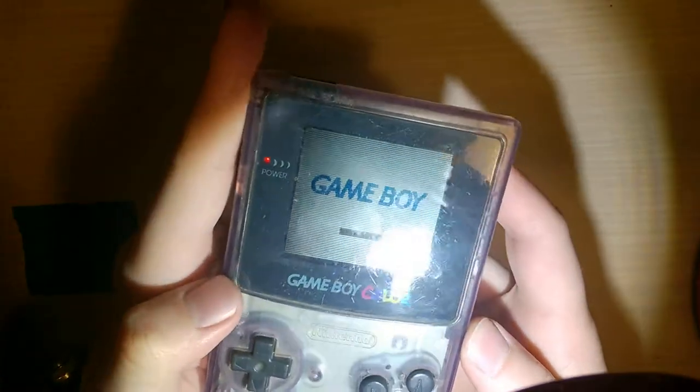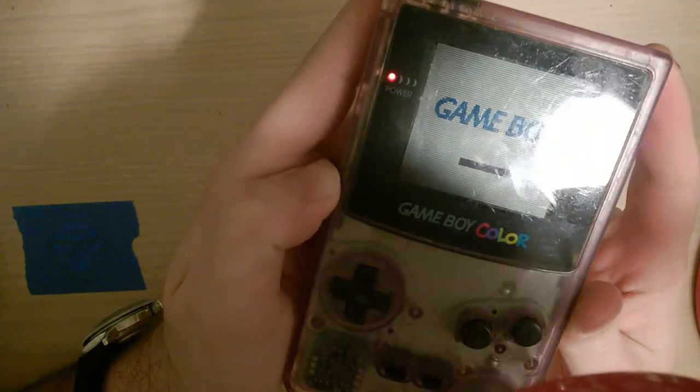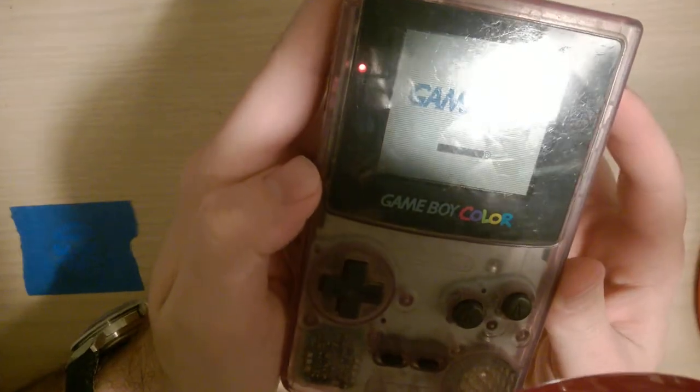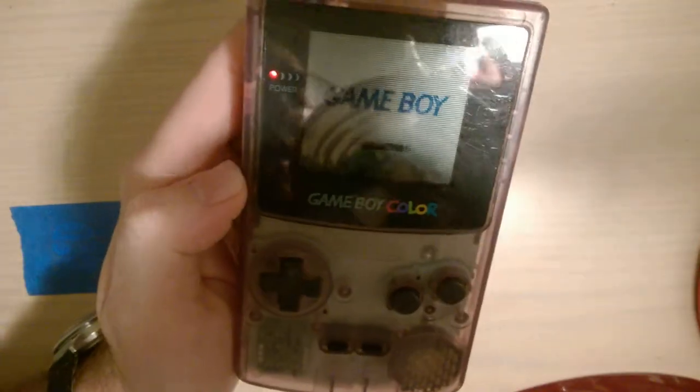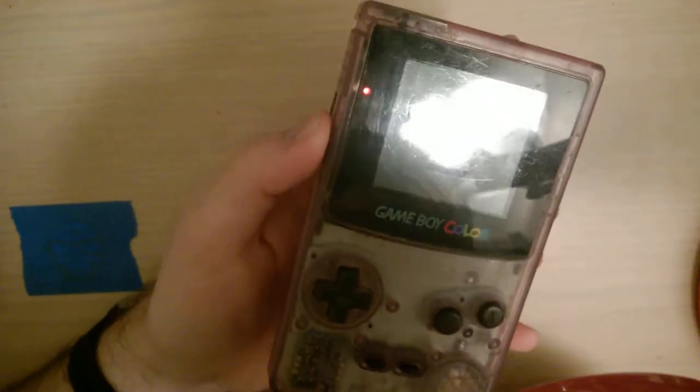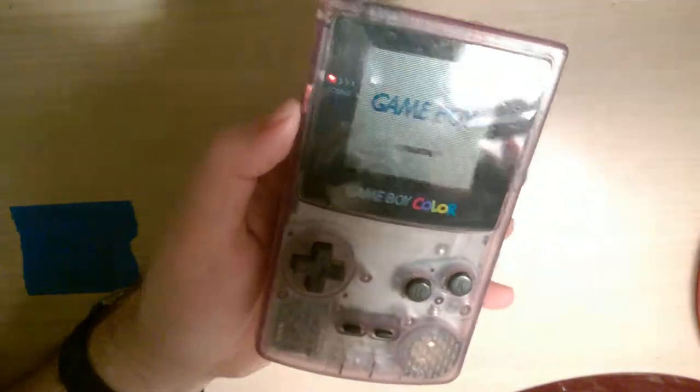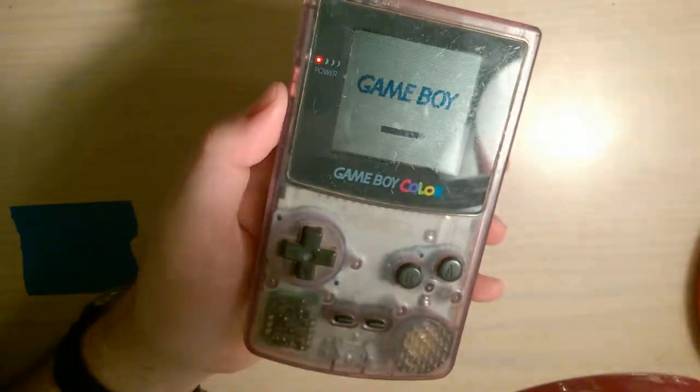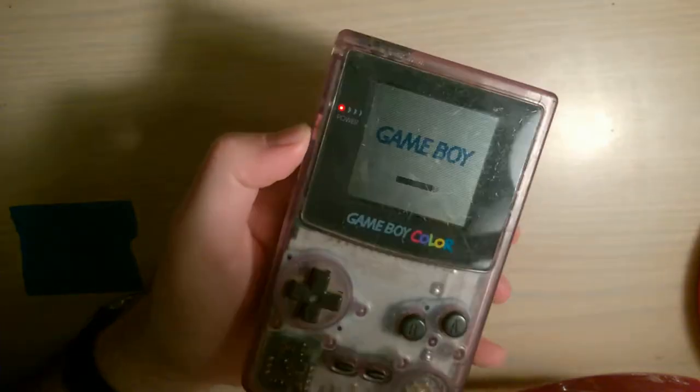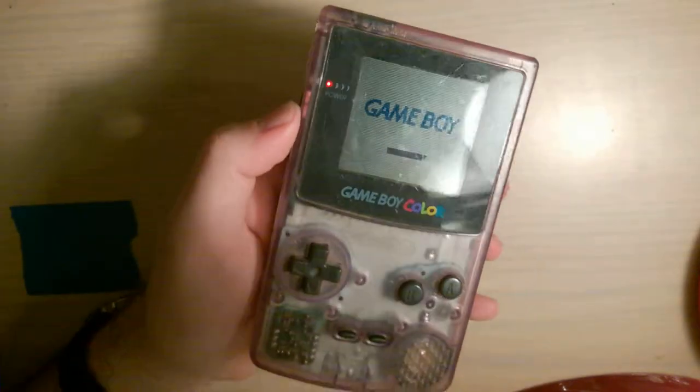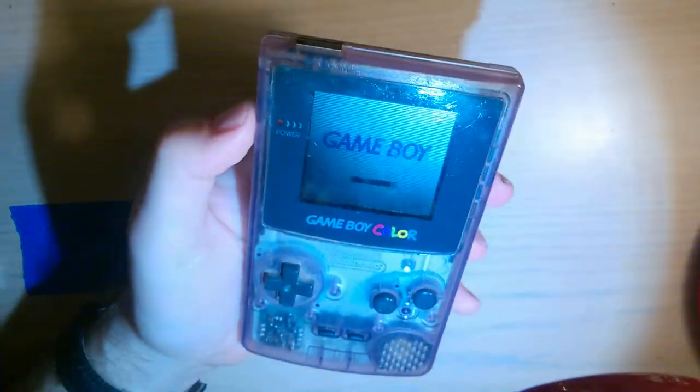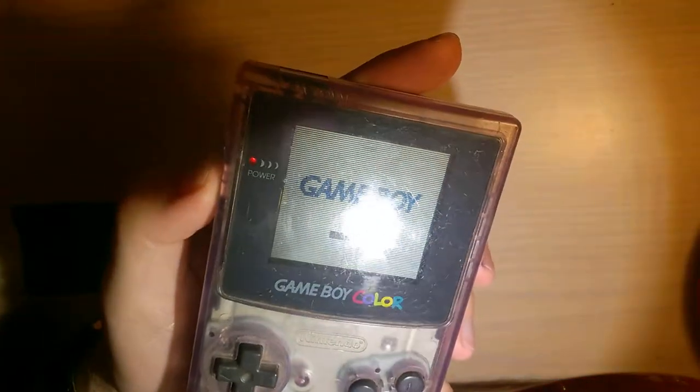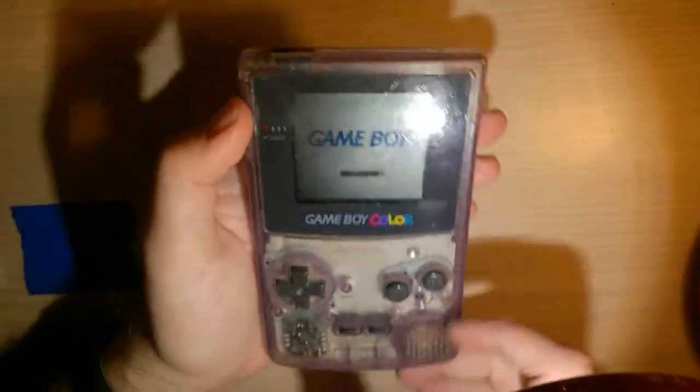I don't know how well you can make this out on camera, but there is something kind of weird going on with the display. It's much more obvious in person. If you look directly at it, it looks kind of like there's interlacing lines visible. I'm not 100% sure what's going on.